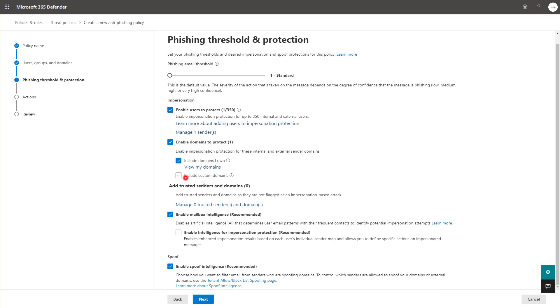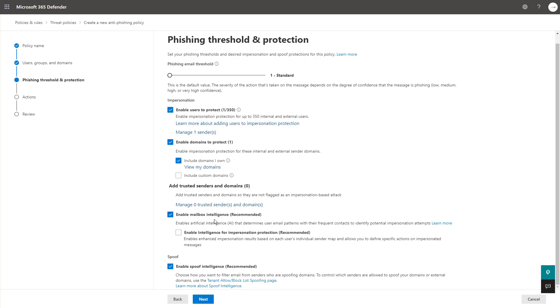You can also enable that protection on your domains that you own as well, which is one of the recommendations I have. You can also include custom domains if you're working with another partner that may have a lot of correspondence with you. Again, ideally here with this policy, you're making it restrictive, but you're also sending out outliers here so that it's going to have a better percentage of actually capturing the attackers that you want versus causing a bunch of disruption within the organization. You could add trusted senders and domains that will not get flagged for impersonation here.